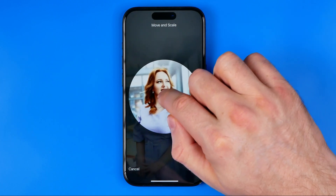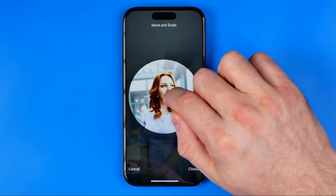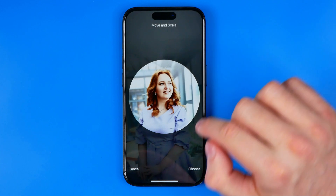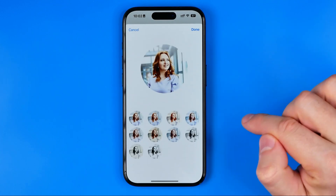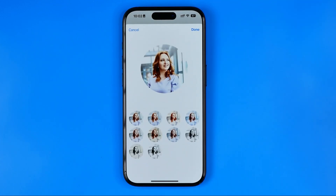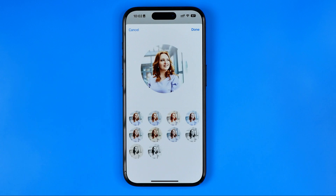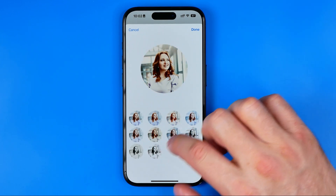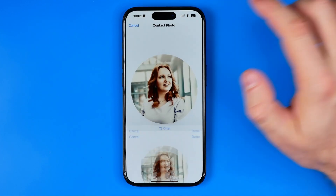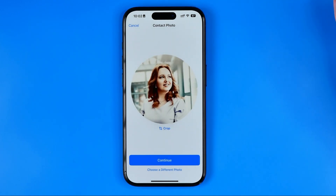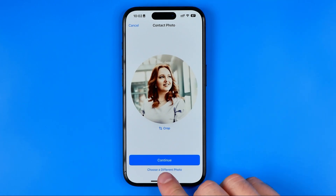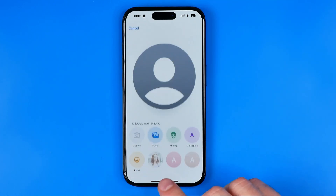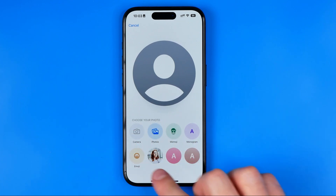After that we'll be able to crop and resize the image and move it around. To apply the changes, tap Choose. On the next step you'll be able to choose a different filter for this picture, and also from here we can choose a different photo by tapping the link.